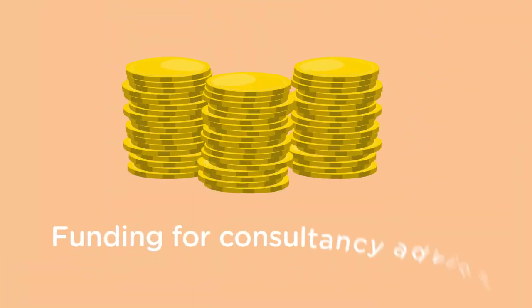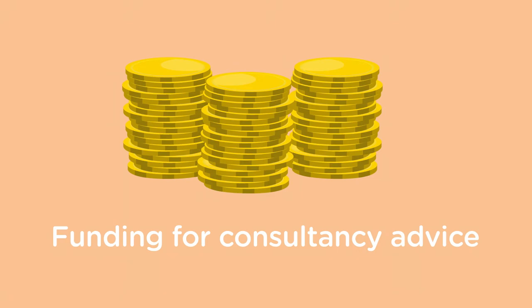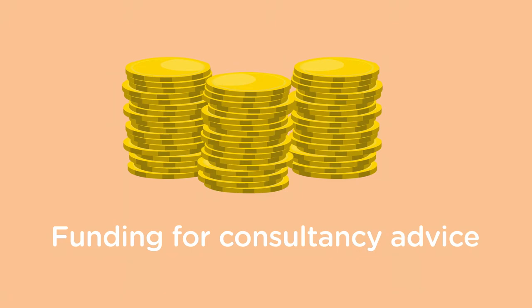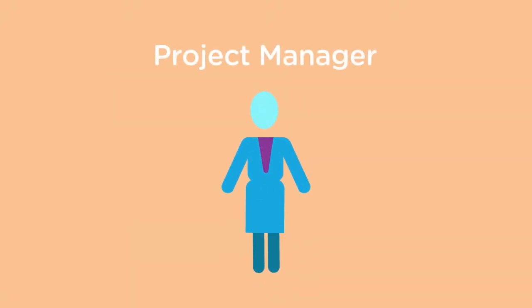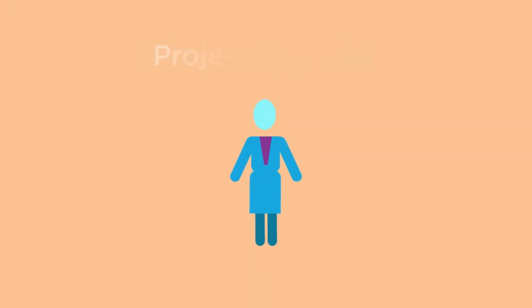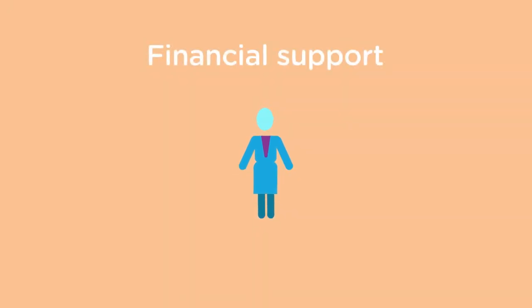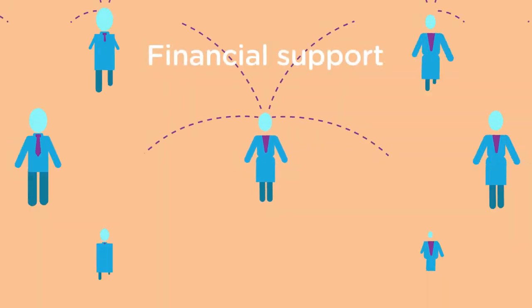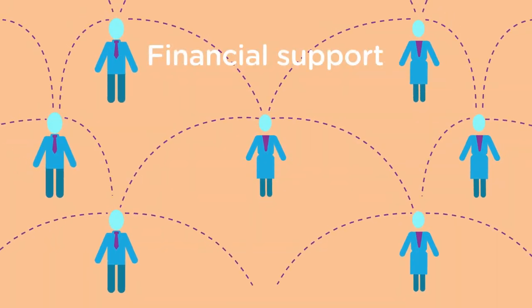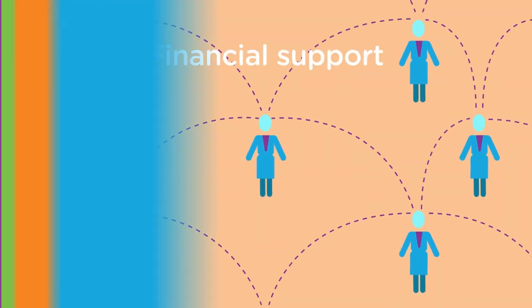Businesses can also access advanced supports such as funding for consultancy advice, 50% funding for a 12-month project manager and financial support for collaborative business networks, research and innovation projects.